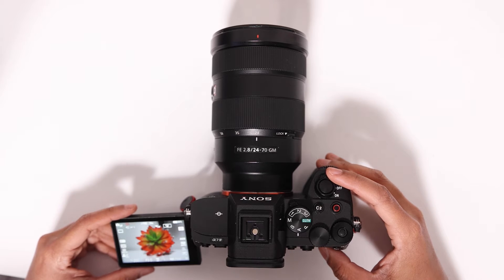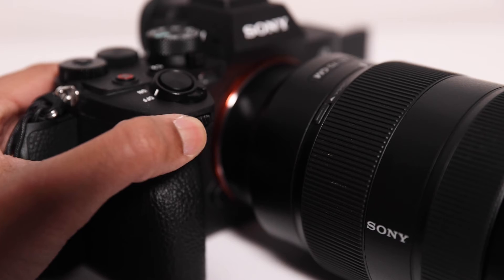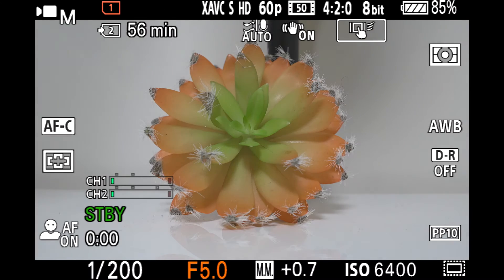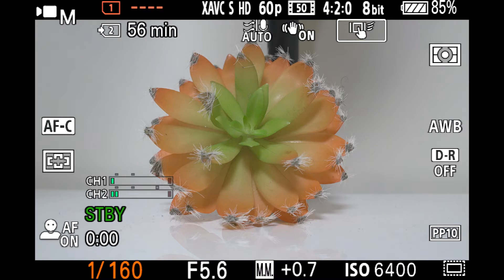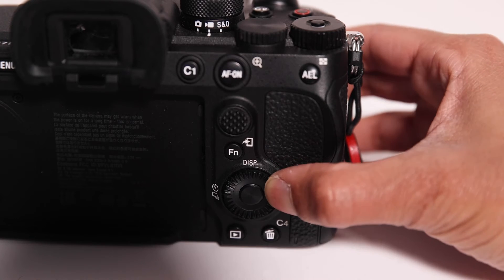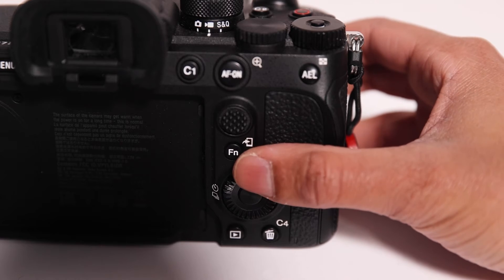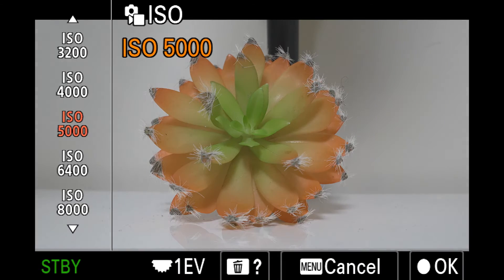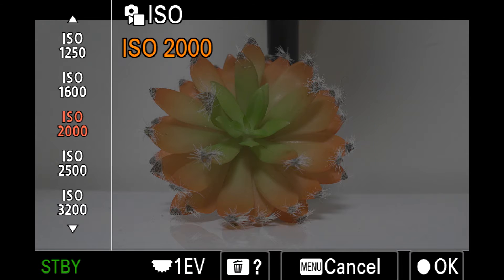Once you're in manual mode, you can adjust each value by using the dial on the front to change your aperture. There's a dial on the back to change your shutter speed. And if you want to have access to your ISO, you will press this little button on the wheel behind the camera to open up your ISO settings, and then you can wheel through these.